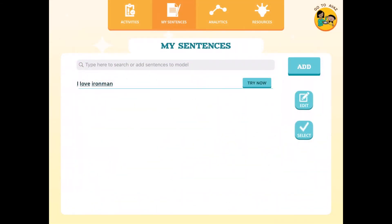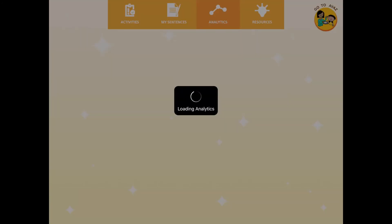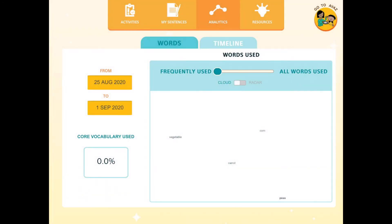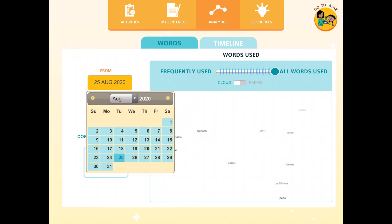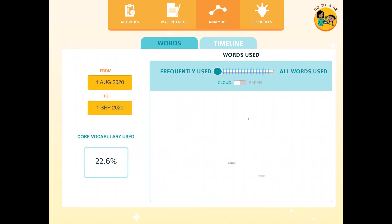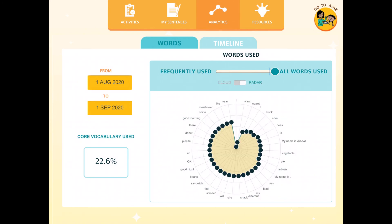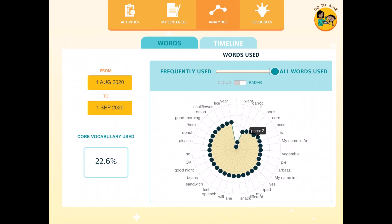Going to the analytics section, the app lets you see how it's being used over time and it'll give you detailed insights if the communicator is improving or not. What I can do is I can change the slider from frequently used to all words used. And then go to a previous date, say 1st August, and then see that during this period the total percentage of core vocabulary used is 22.6%. I will change the view from cloud to radar. And I can also see how many times each of these words have been spoken out.